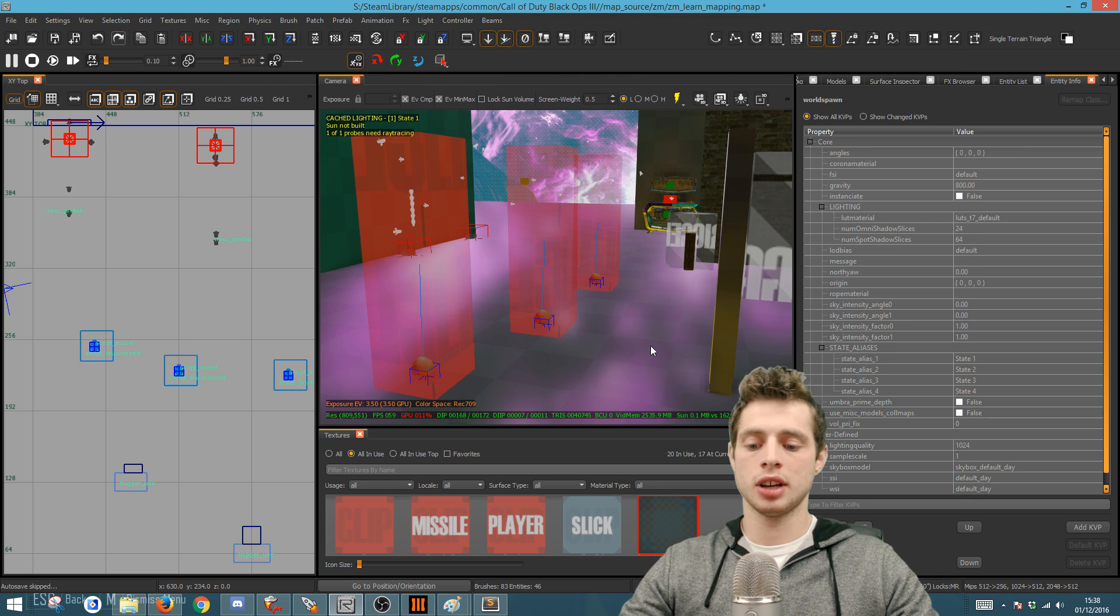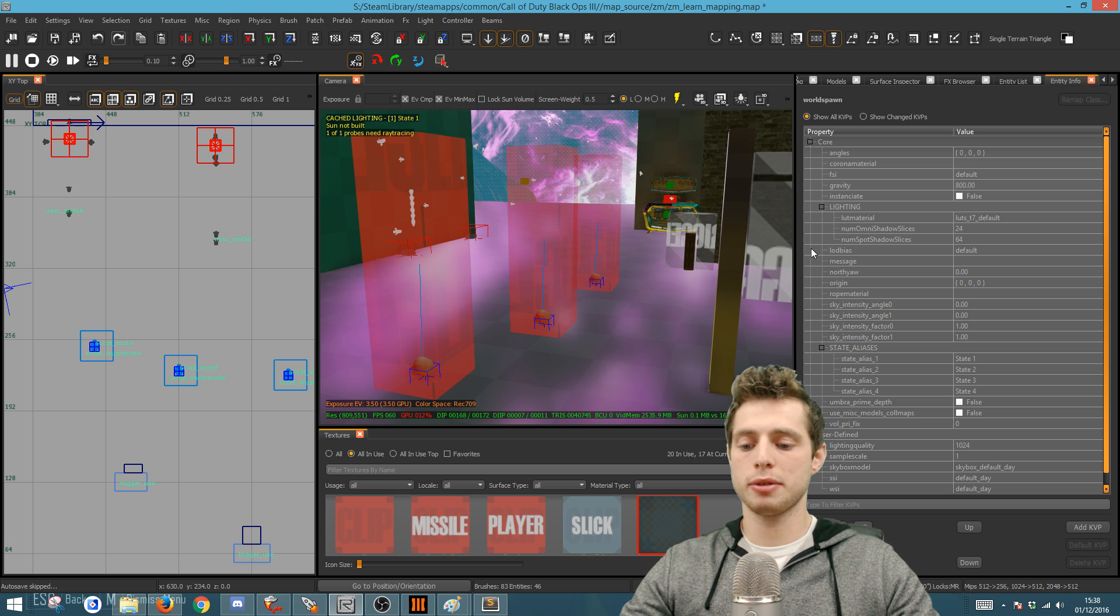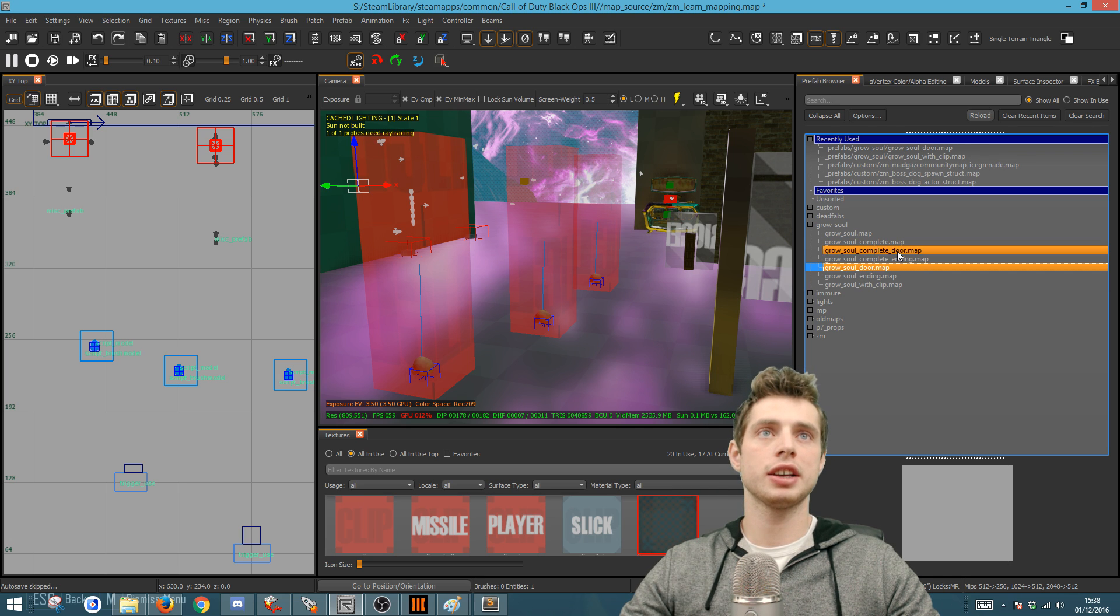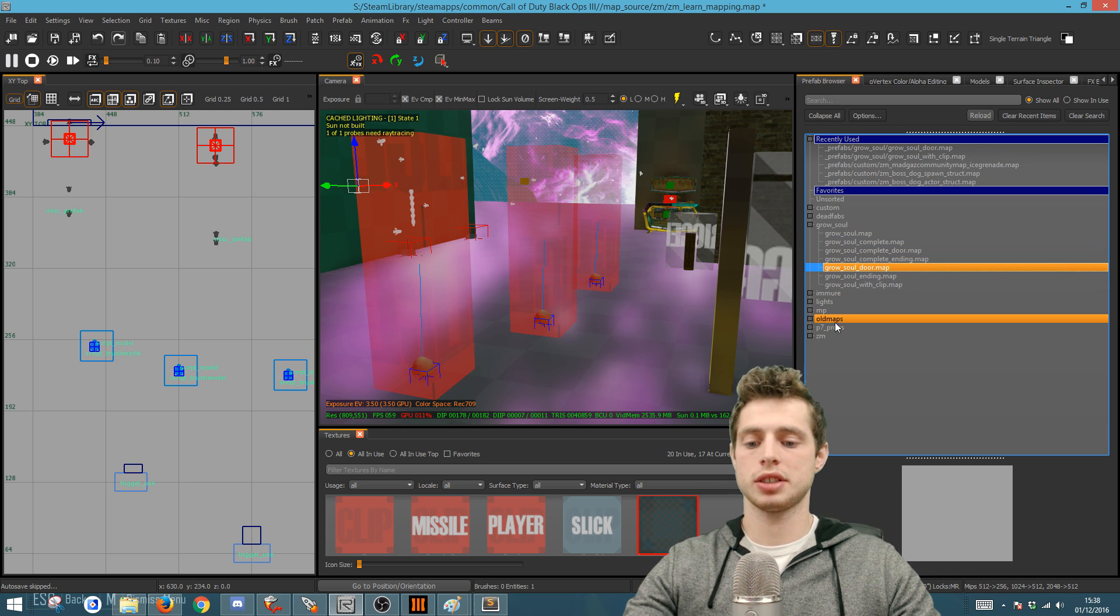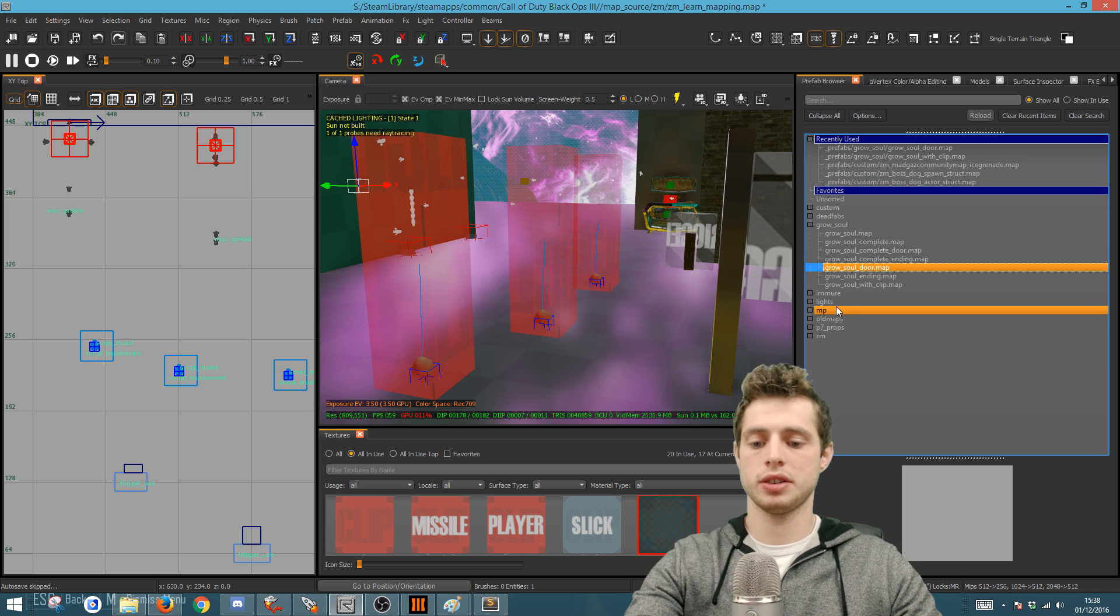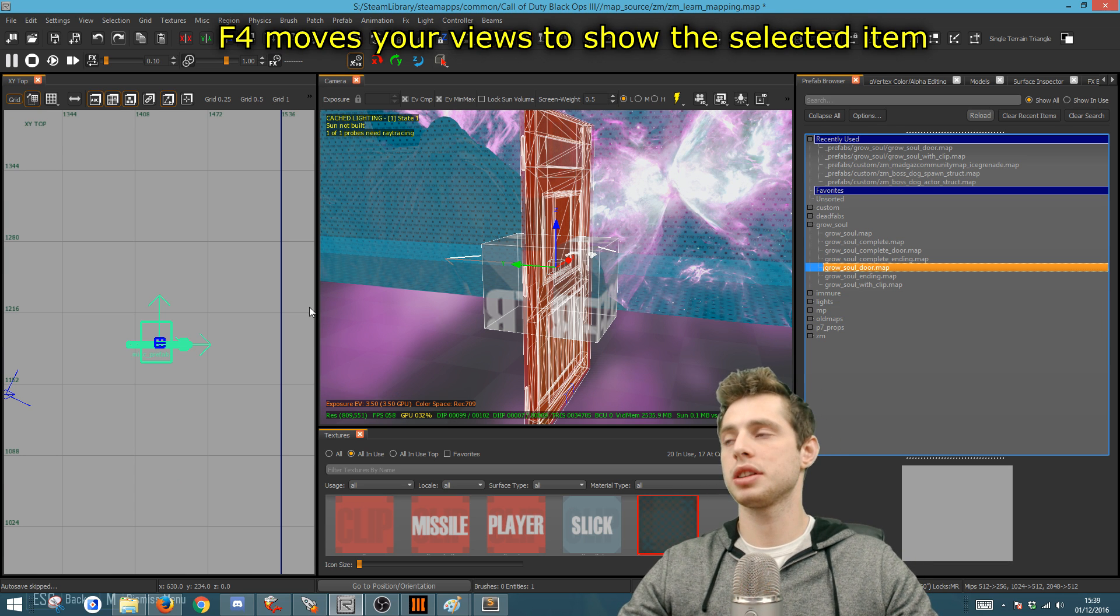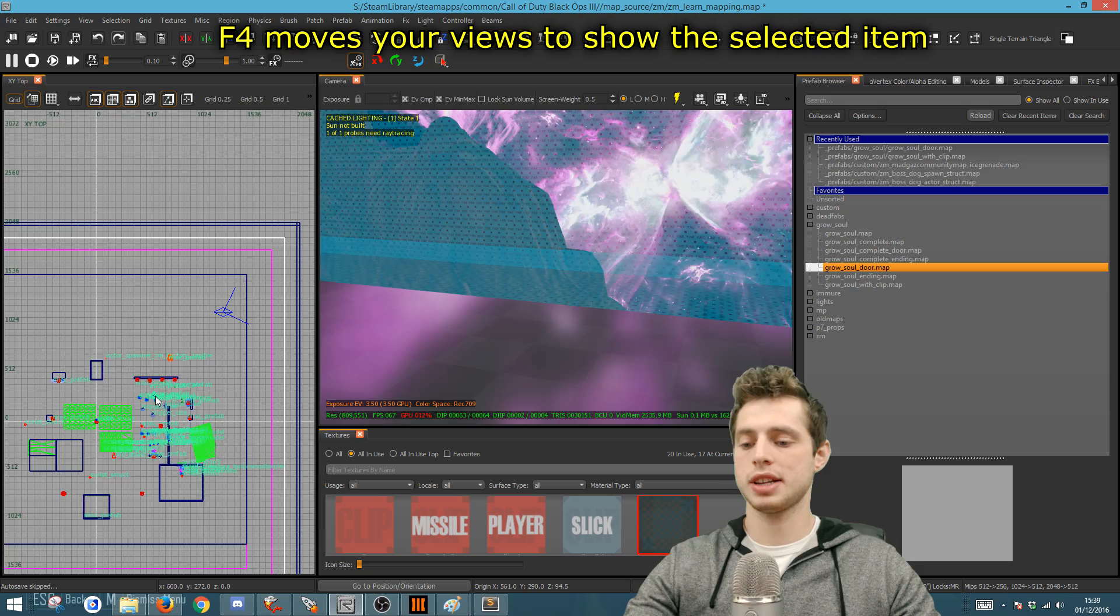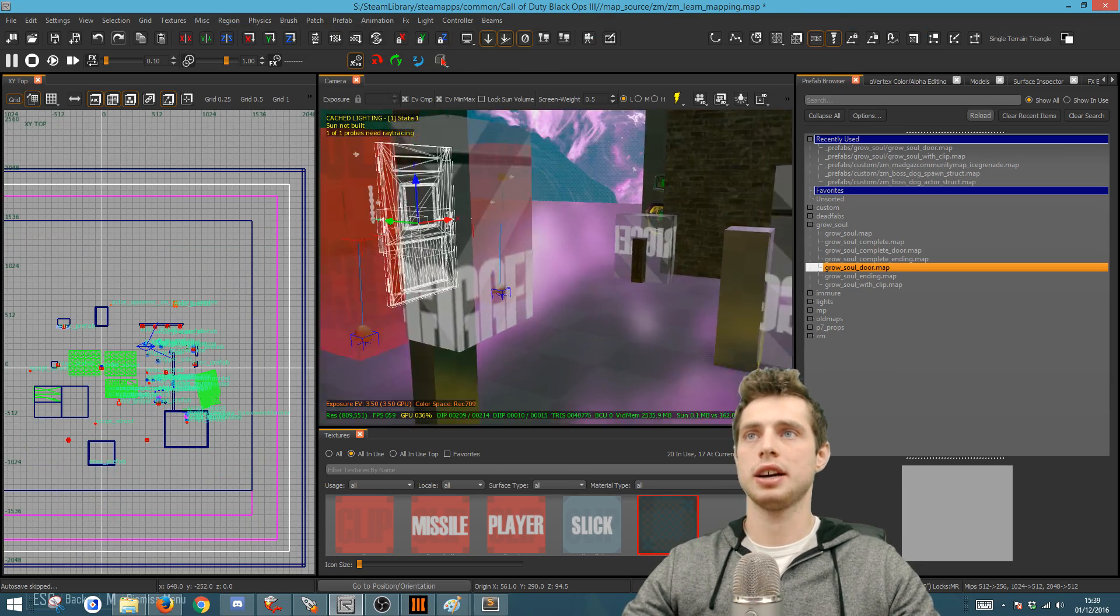To add in the door, go back to the prefab browser, go to where it says grow soul door. Don't worry about any of the other prefabs for the moment because we won't be using this in this tutorial. I'm going to use F4 to jump to where the door is, drag it into the map, then press F4 to go to where it is now.